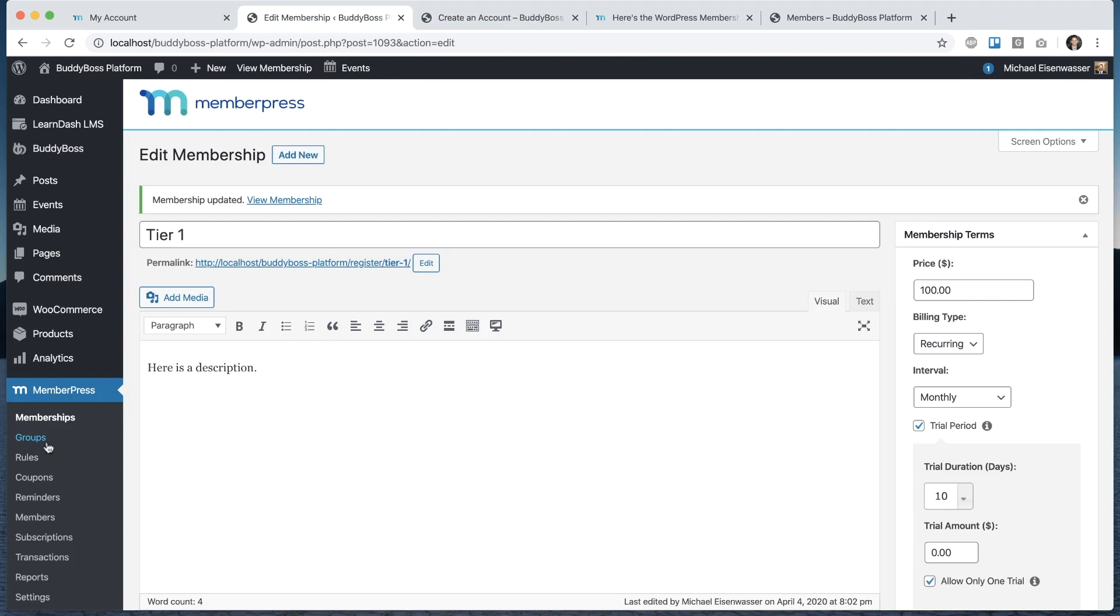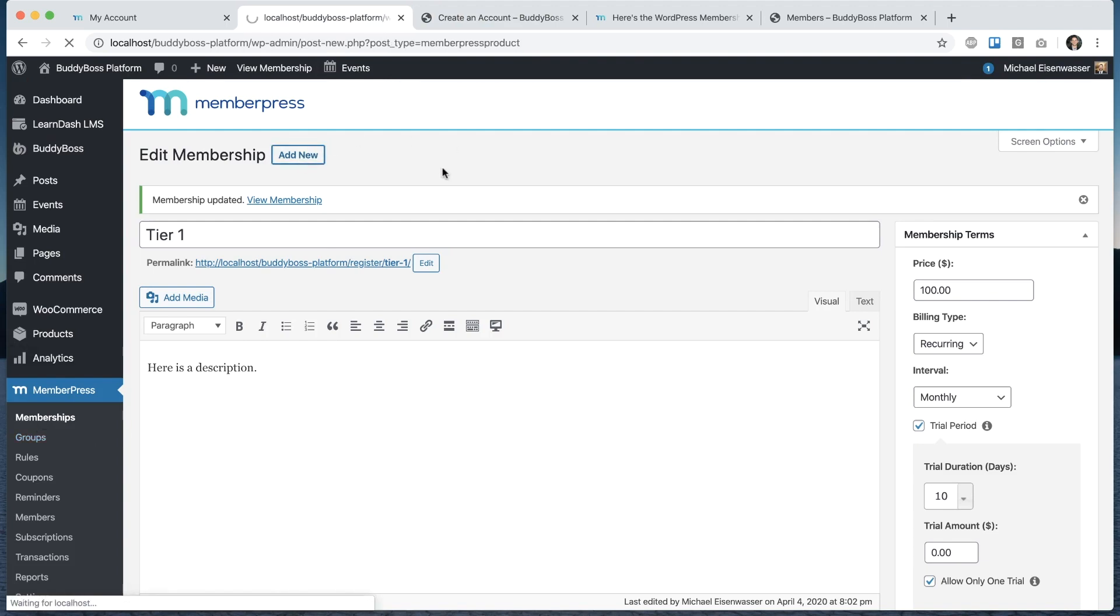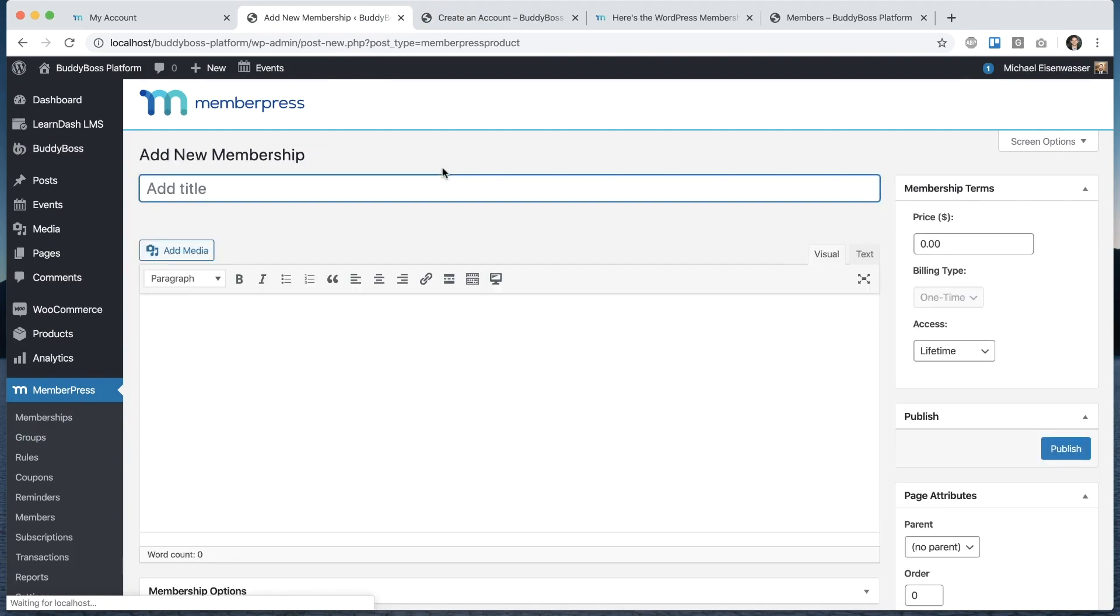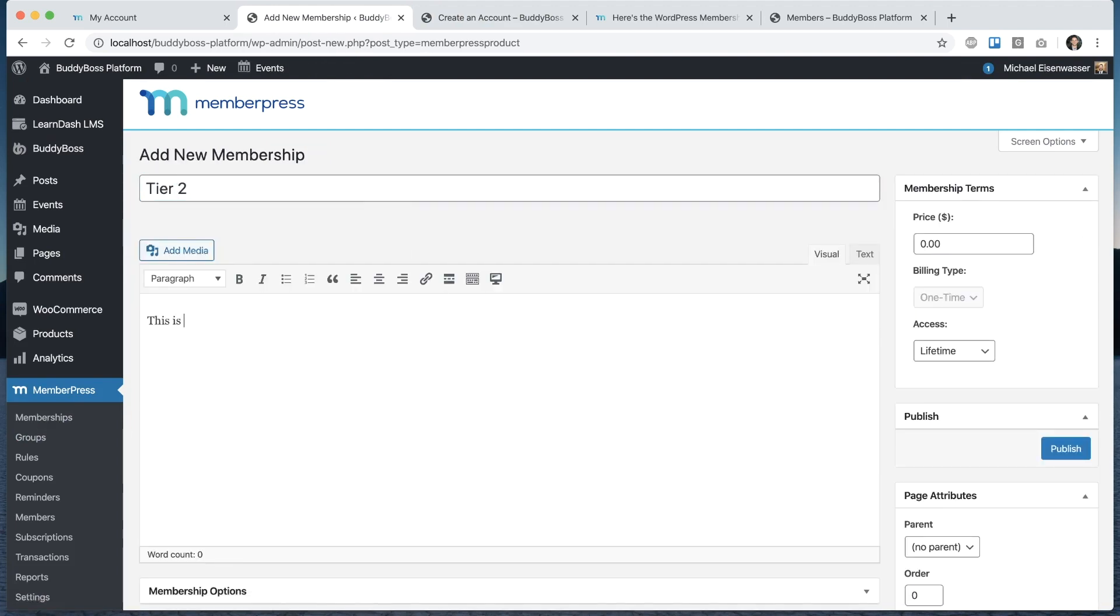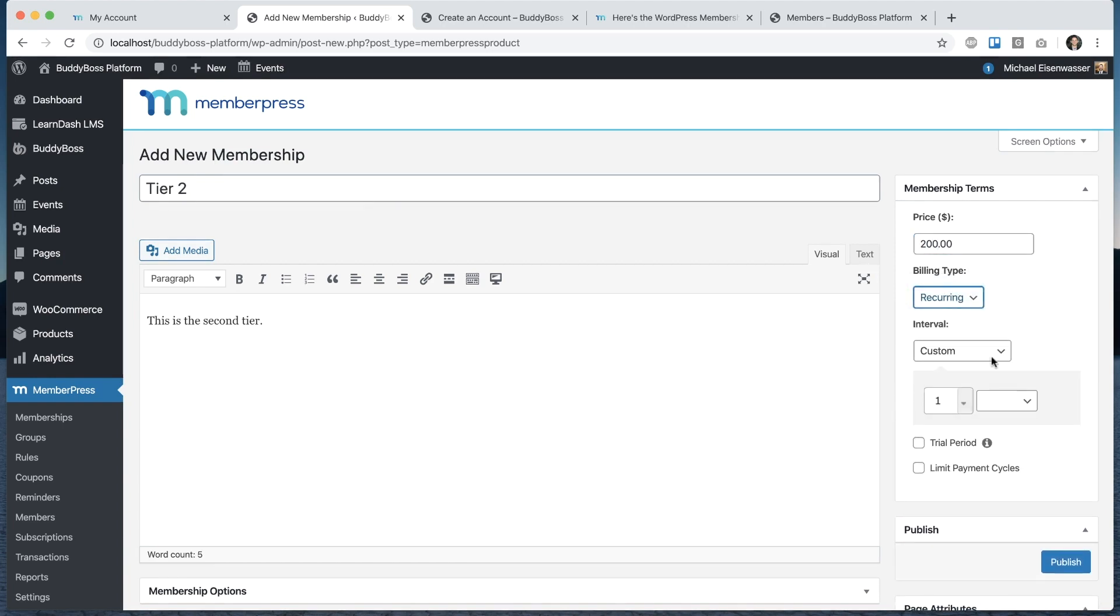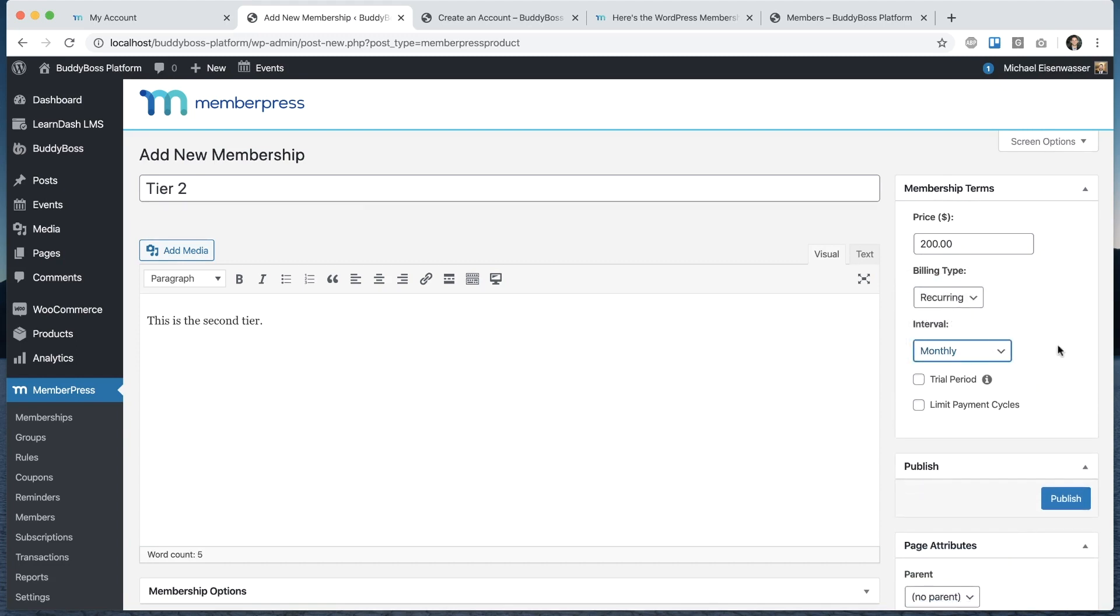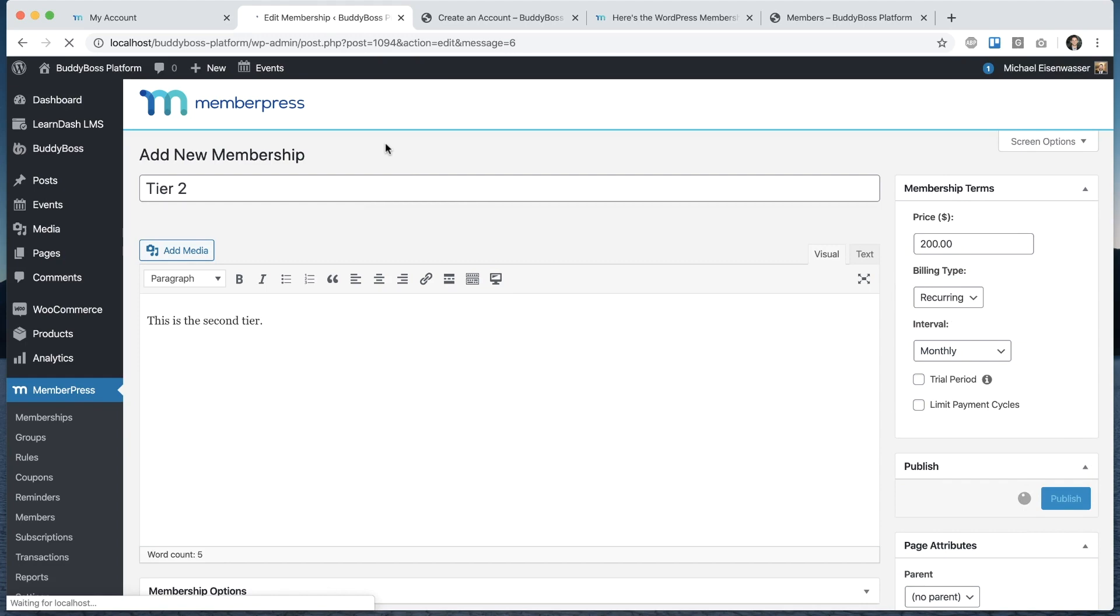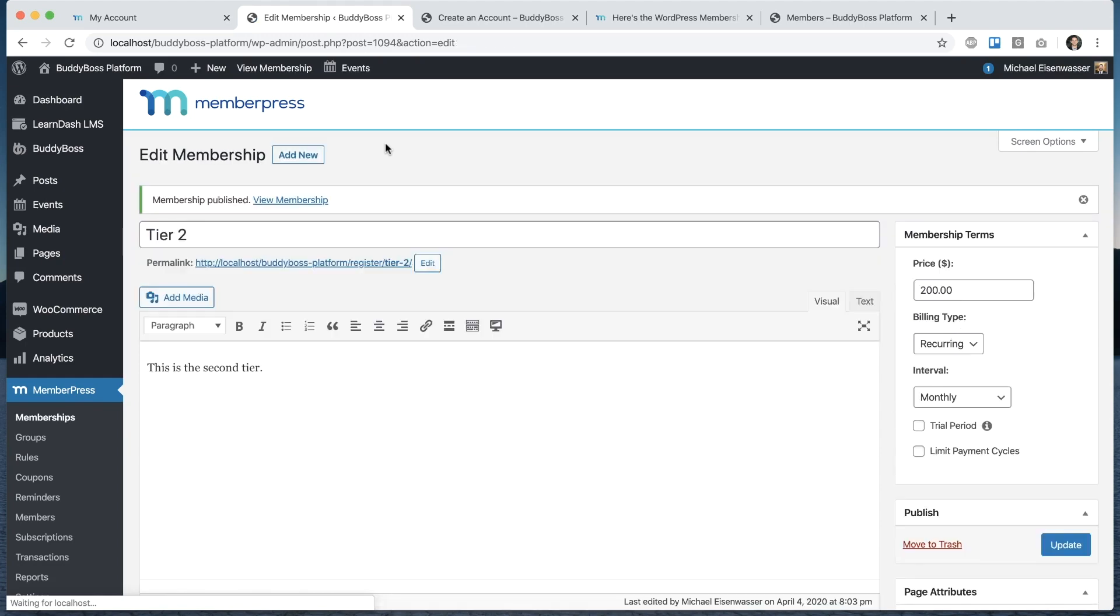Let's come back here and create a second membership. I'll call this one tier 2. Let's say this one is $200 recurring monthly, and there's no trial period for this one. We can view our membership.